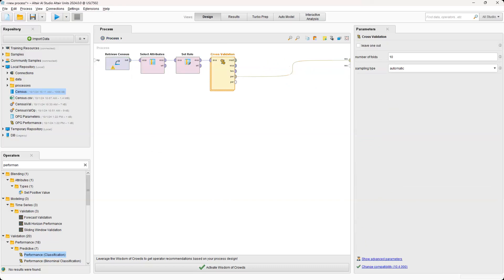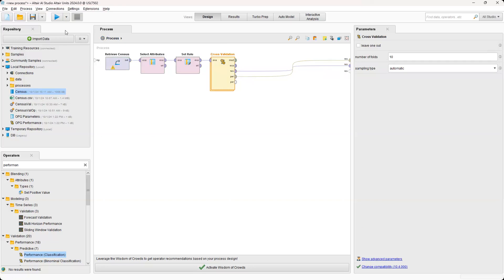And then we're also going to connect the test. And this is basically going to give us the line by line predictions for confidence values. So now we're going to go ahead and run this.